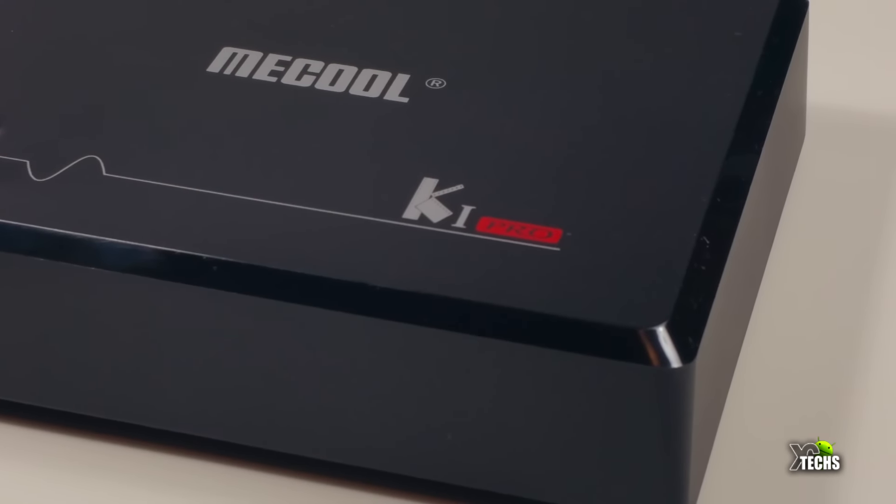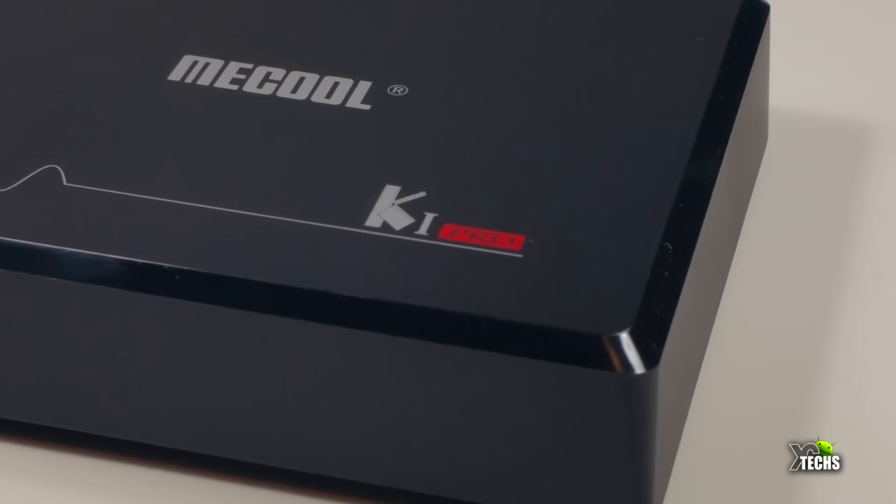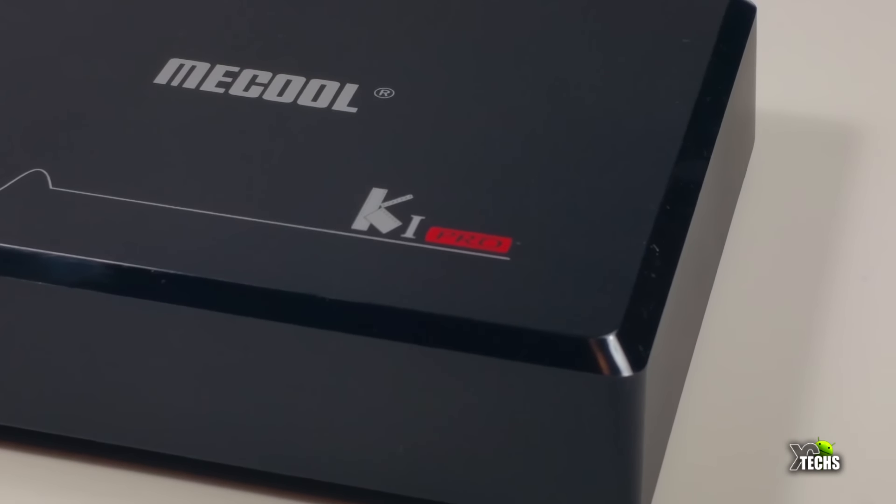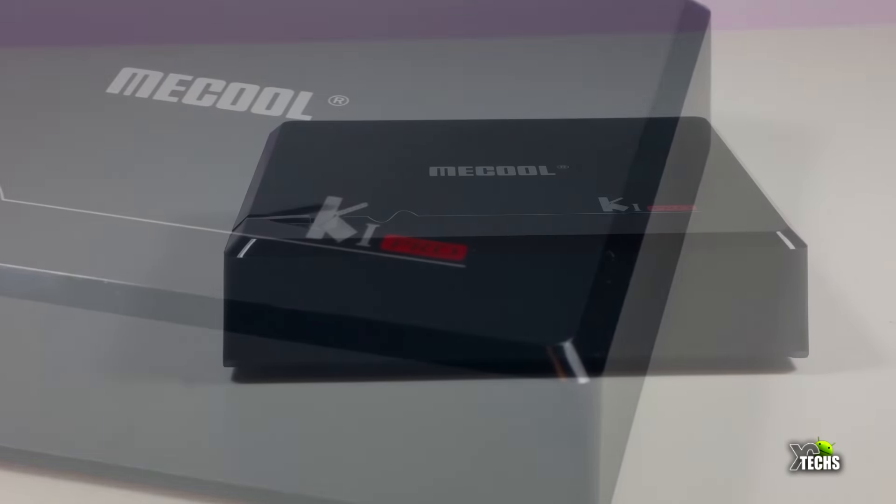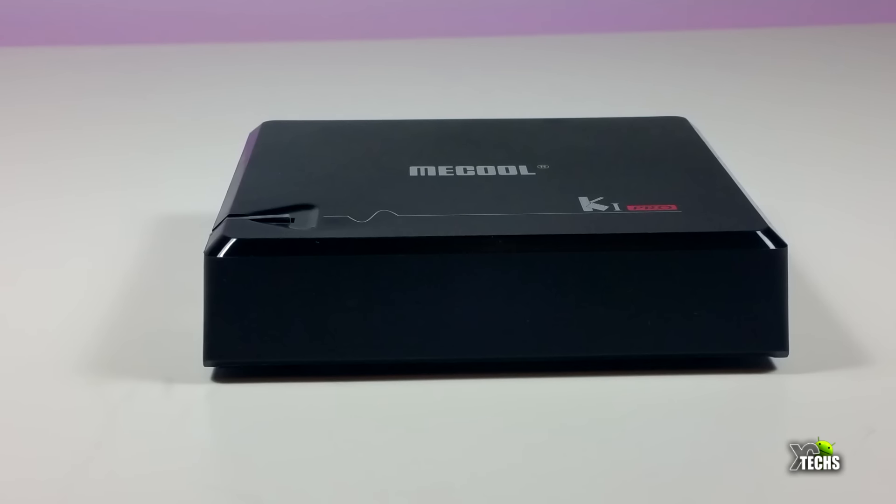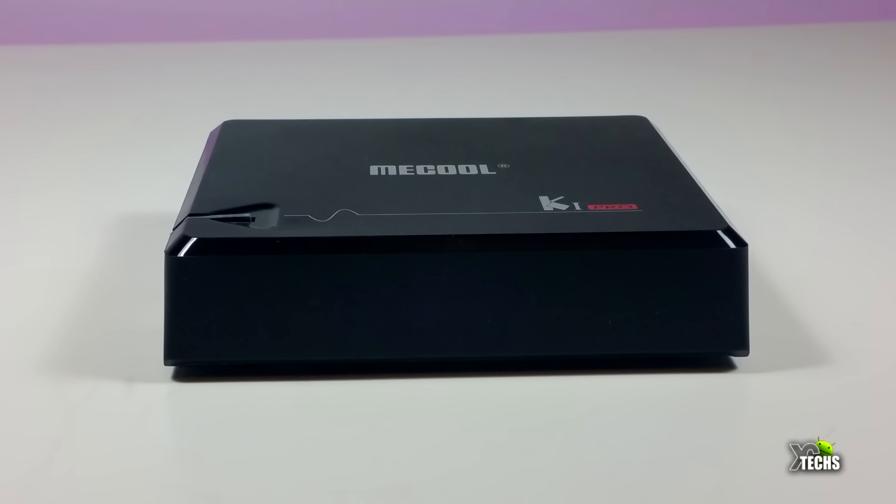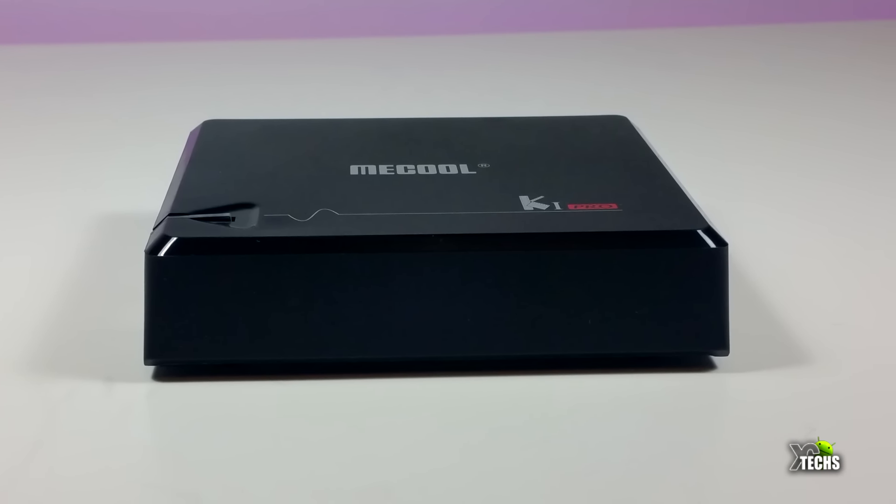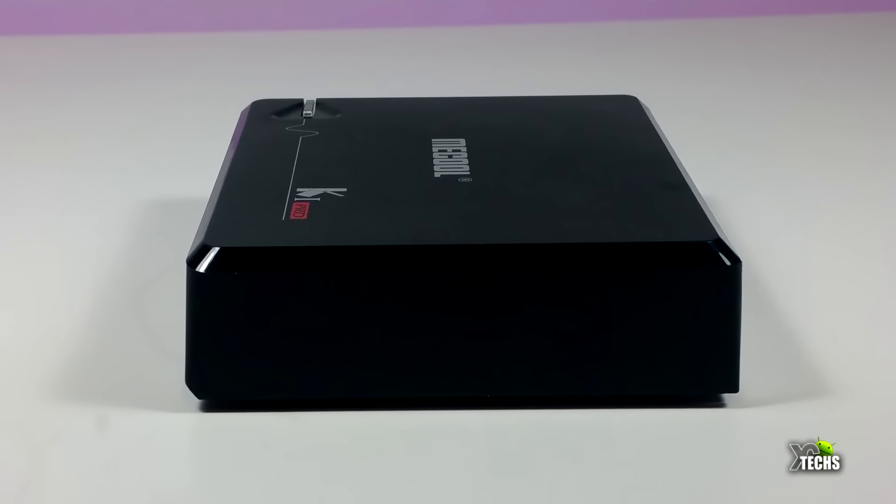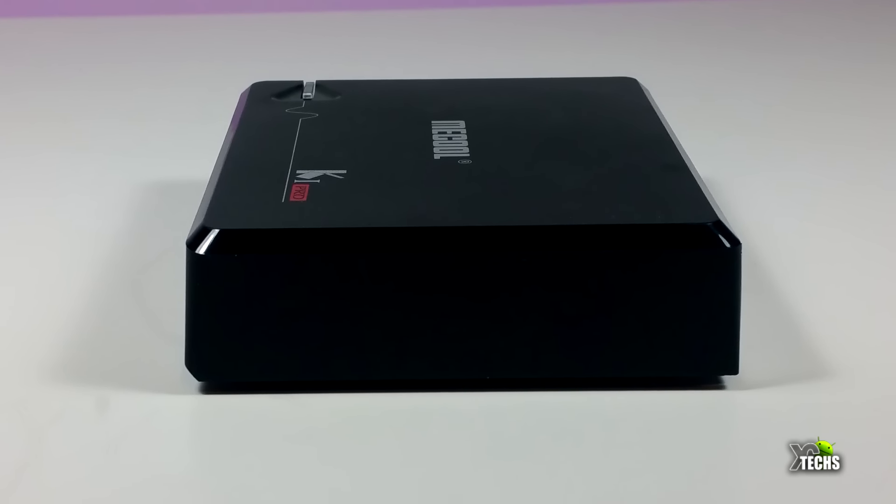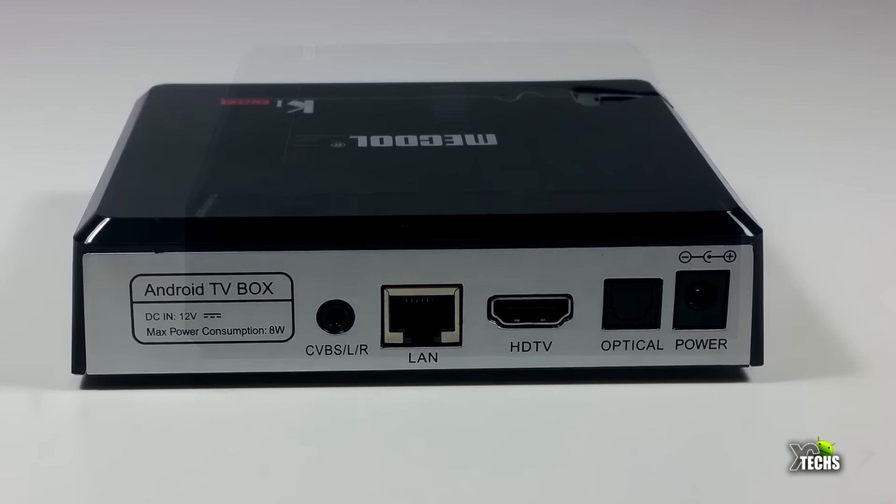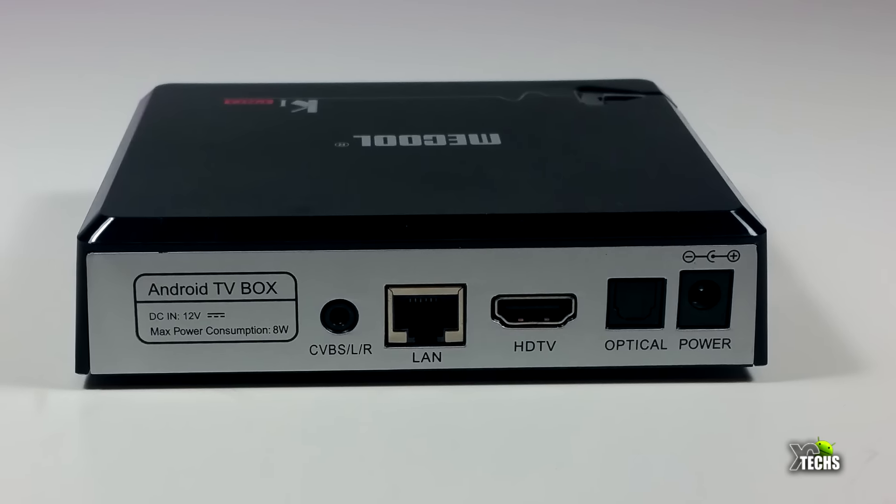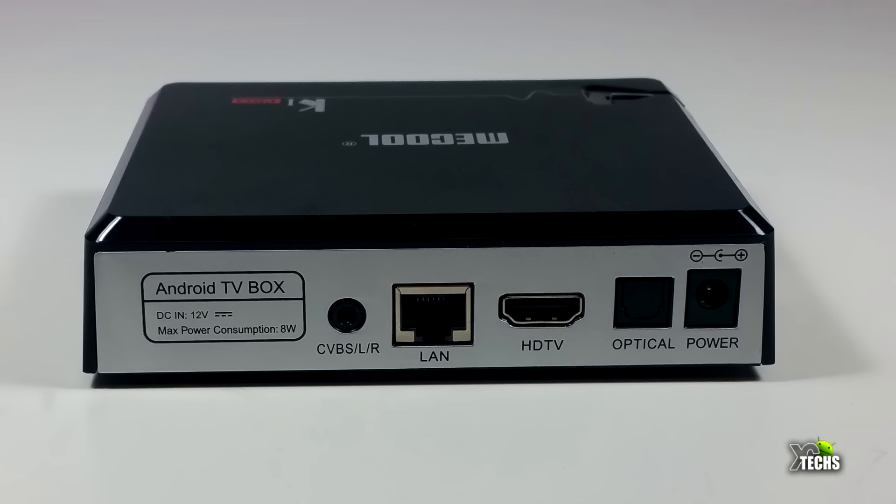It says K1 Pro on the right hand side. On the bottom, going to the front part of it, there's nothing but the IR sensors. Going on the right side there's nothing, but once you go to the back part you have the AV connection, though you do require an adapter which is not part of the box.